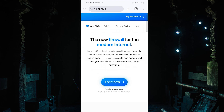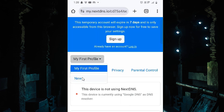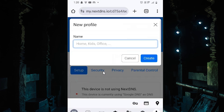The NextDNS website is now open. We find many options here — we find 'Try it now'. Click on 'Try it now'. If you want to sign up, sign up — after seven days you have to sign up to this site. After that, here we find the Profile section. If you want to create a new profile, click on 'New' and enter any name you want. I'll give it the name 'Home' — you can give any name, your name, your kids' name, or any name you like.